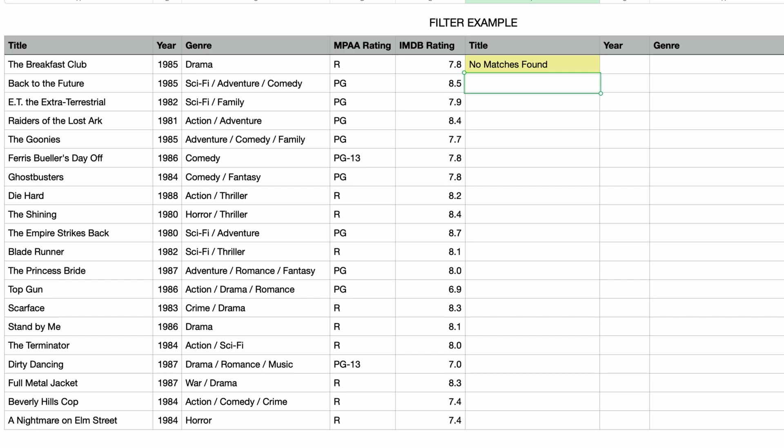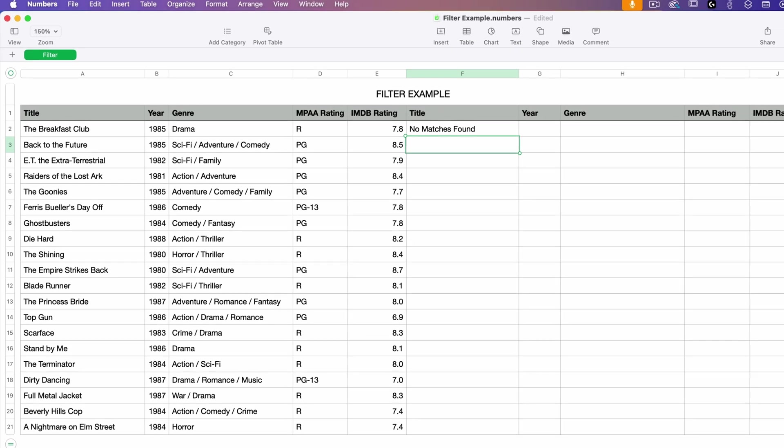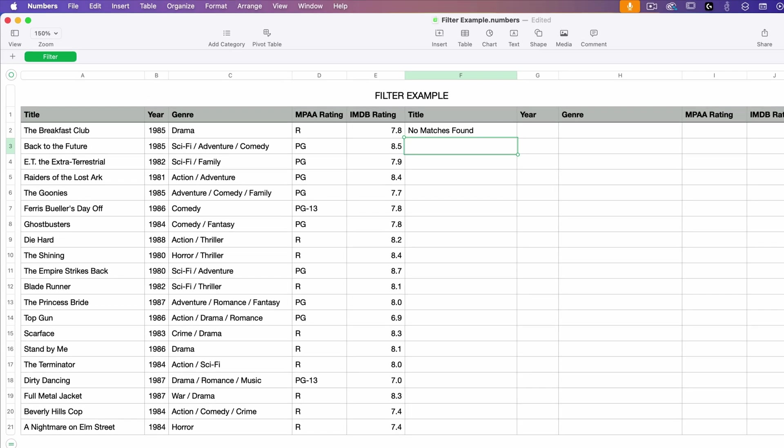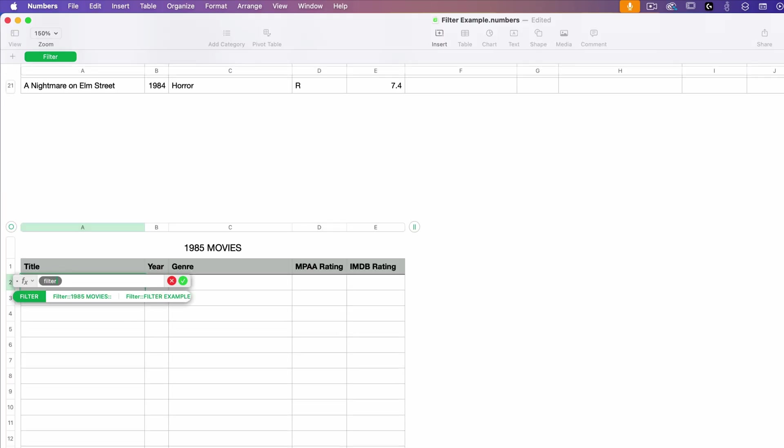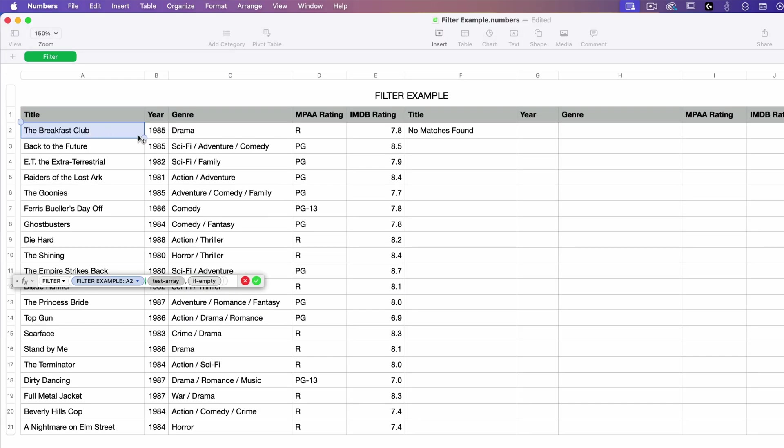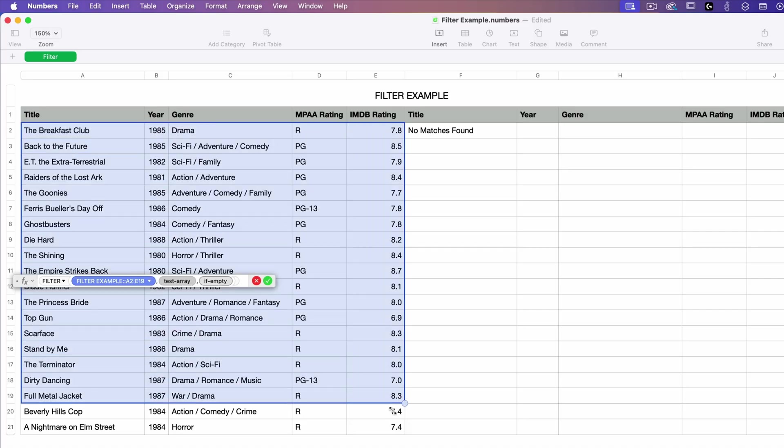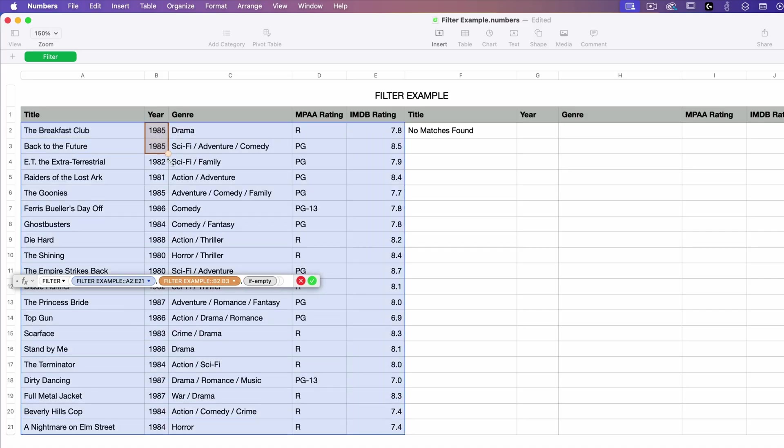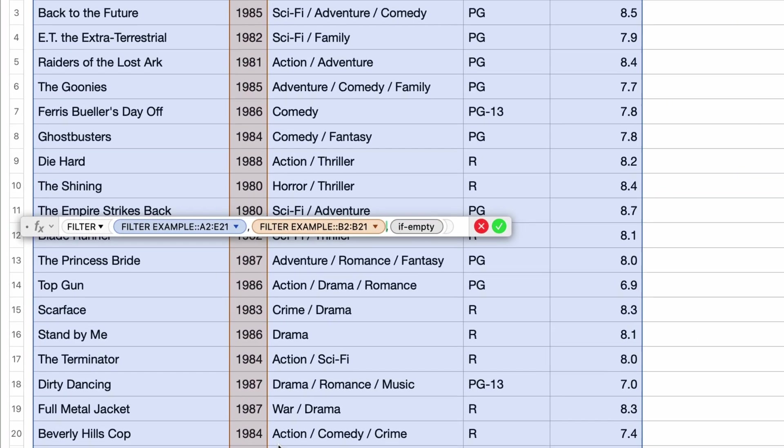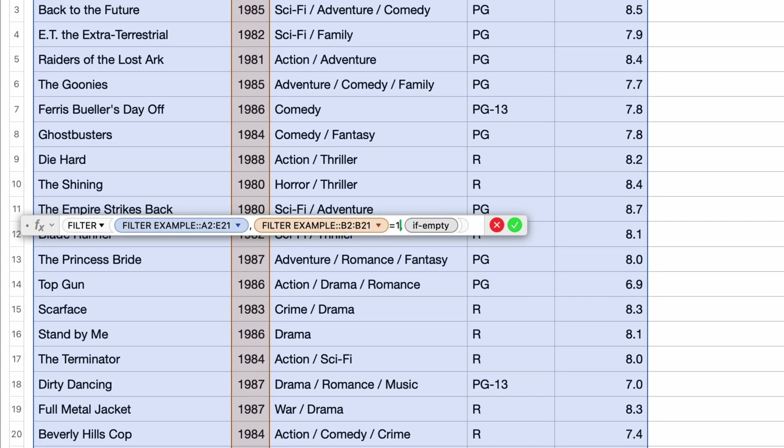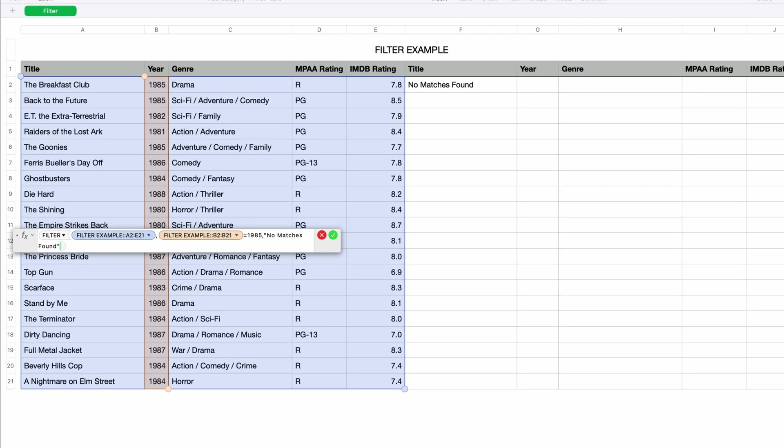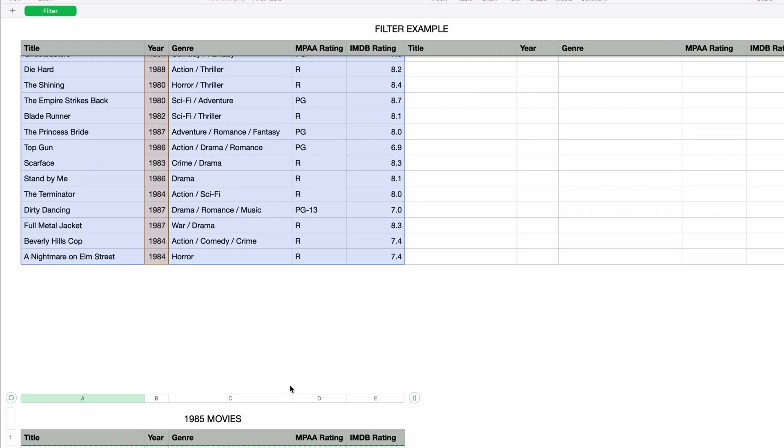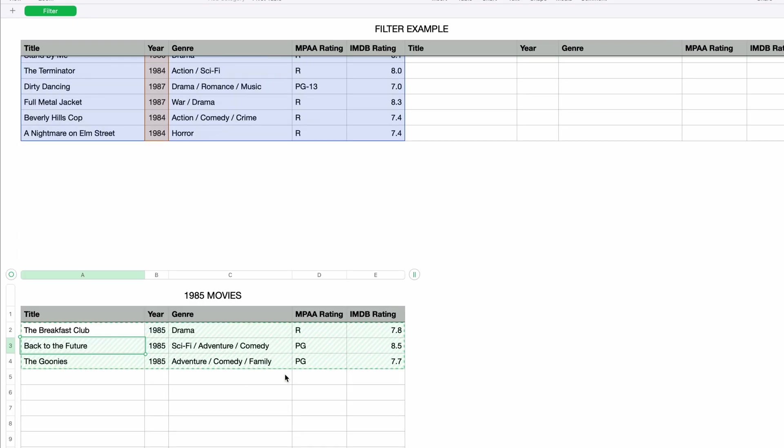So just like I demonstrated in my sort function video, you might want to keep the filtered results in a separate table from the source data. So I've got a second table already set up. I'll create a new formula and type in filter one more time. I'll select the same source data from the first table, and once more I'll select the year column for the test array and I'll enter in equals 1985 to get all of the 1985 movies. I'll also put in "no matches found" for the if empty parameter. I'll press return and now I've got the 1985 movies in a separate table.